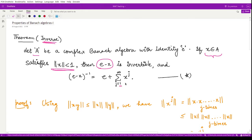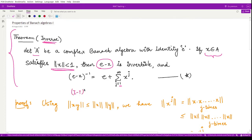This theorem replicates a result we already have for operators, where the operator (I - T)⁻¹ was given by the summation of λʲTʲ. Corresponding to this, we have a similar result for Banach algebras.